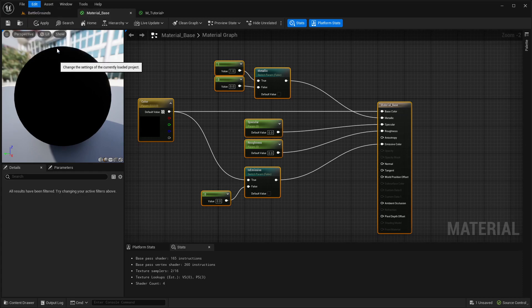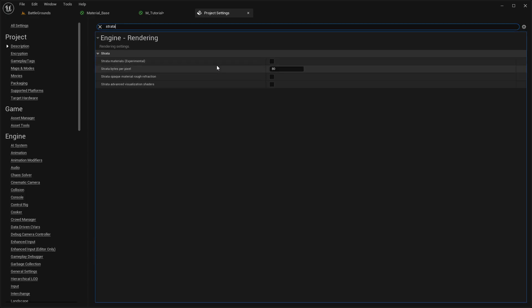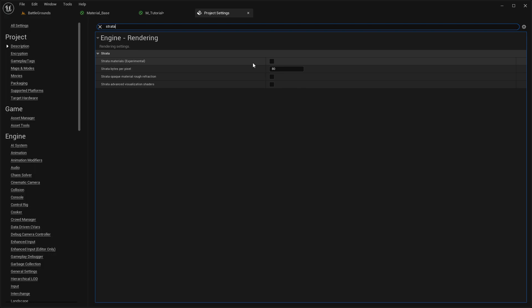It's just a matter of checking a box in Project Settings. Go to Project Settings, look for Strata, and there it is — Strata Materials (Experimental). Just check this box and prepare for your whole project to be recompiled because every shader is going to change and it will take a long time. Don't test this on huge projects. I recommend making a fresh new project, add a few assets, enable this, and just let it roll.